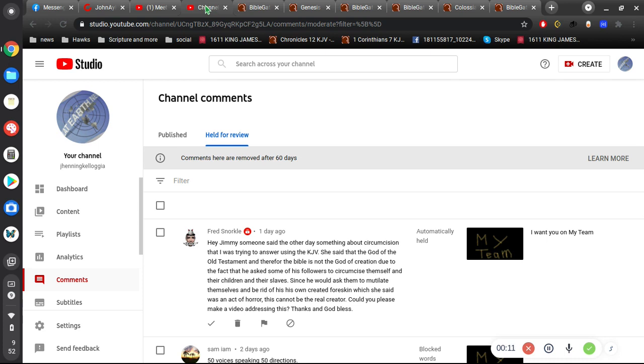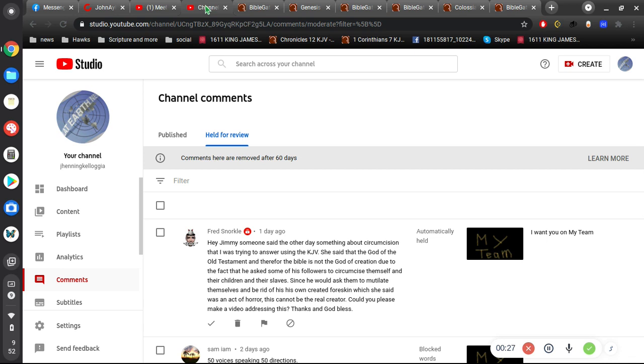Someone said the other day something about circumcision that I was trying to answer using the King James Bible. She said that the God of the Old Testament and therefore the Bible is not the God of creation due to the fact that he asked some of his followers to circumcise themselves and their children and their slaves.